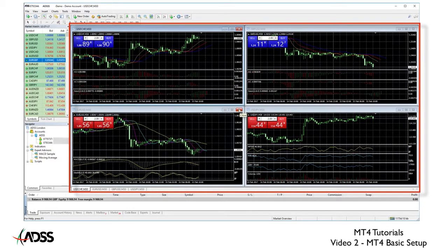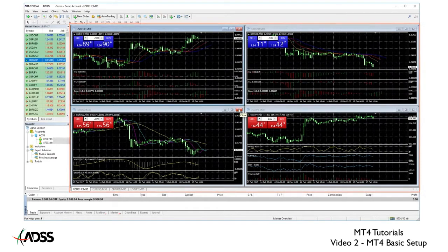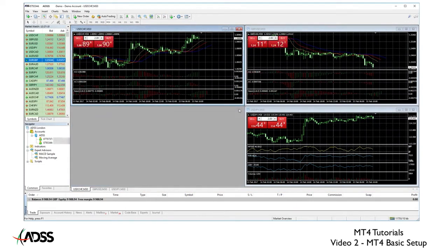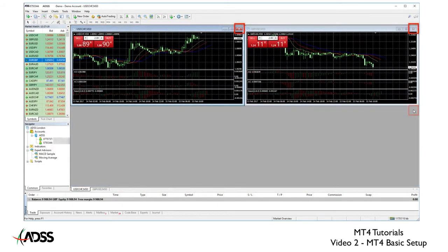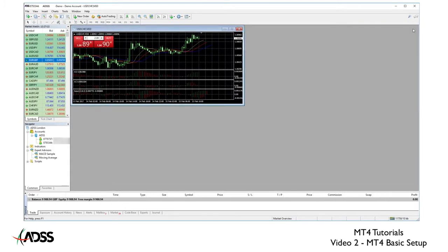I would like you now to close all the open charts except for one. Like all Microsoft Windows programs you simply click on the X to close an active chart. Simply click on the maximize button to see a full screen view.